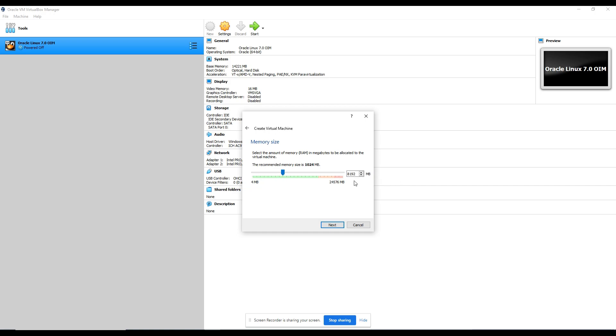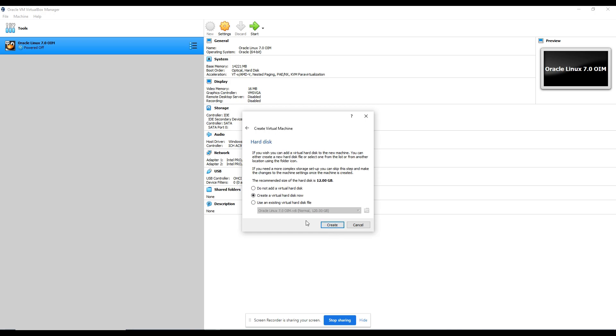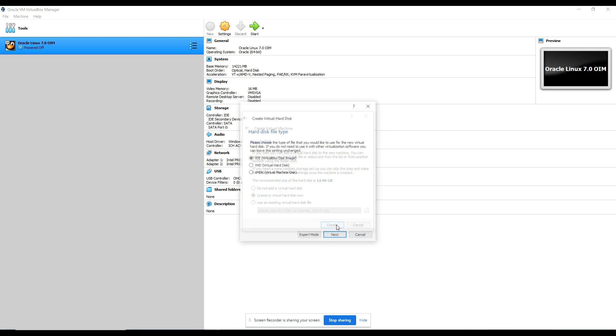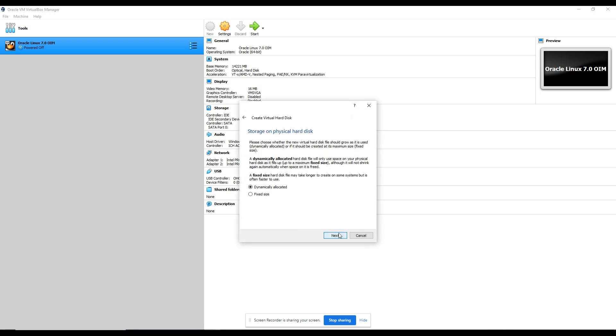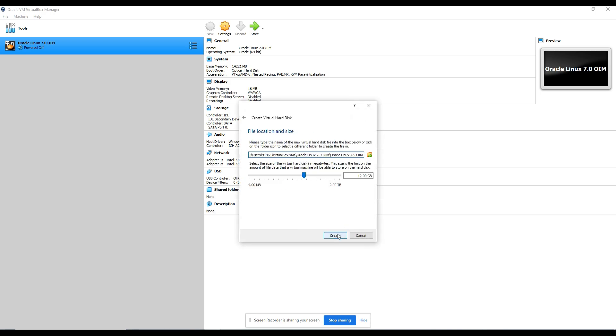For most people you have 8GB of RAM, but I recommend do not try on 8GB. Minimum try with 16GB, 24GB, something like that. Then only you'll be able to run OIM, otherwise it will be too slow. But for majority of the people, I'm doing this with 8GB. This Linux installation, click on next, click on create VDI, just next next next.